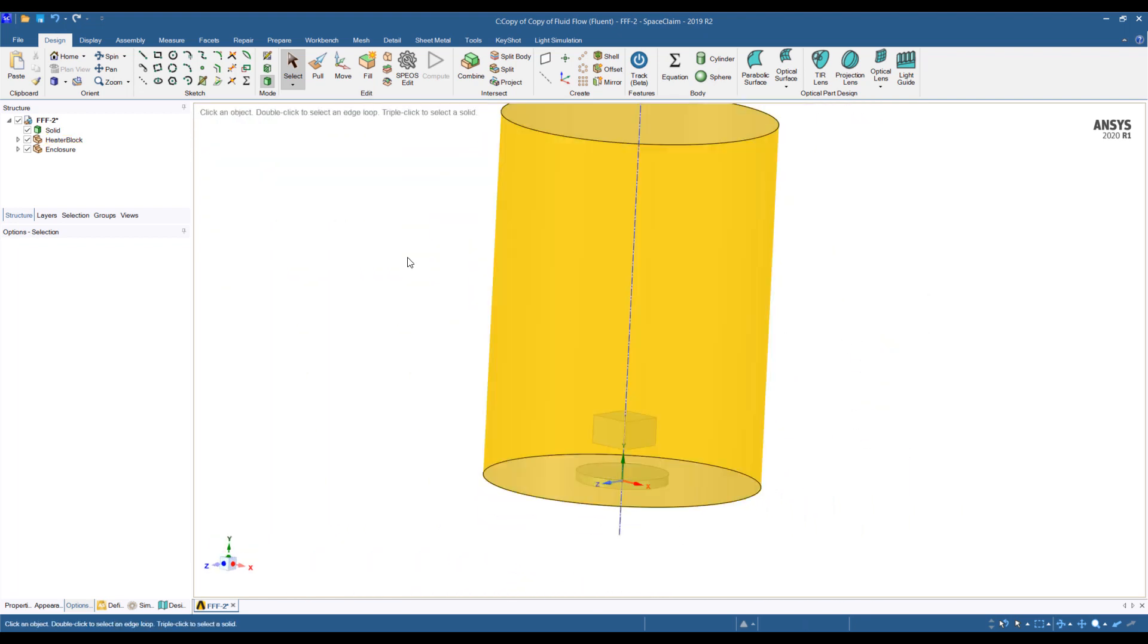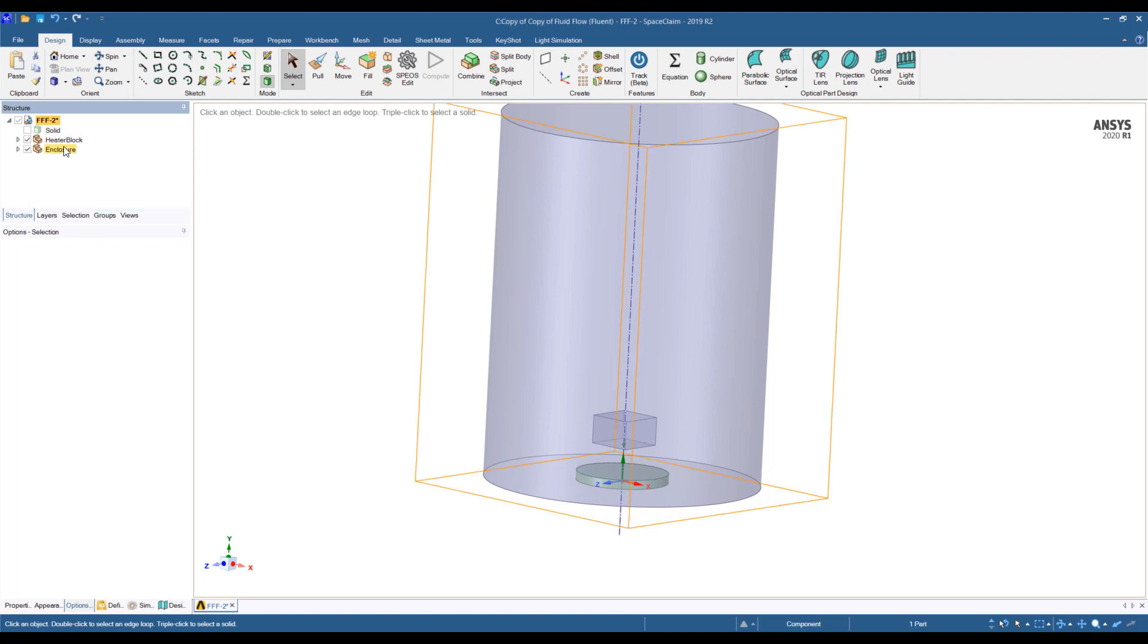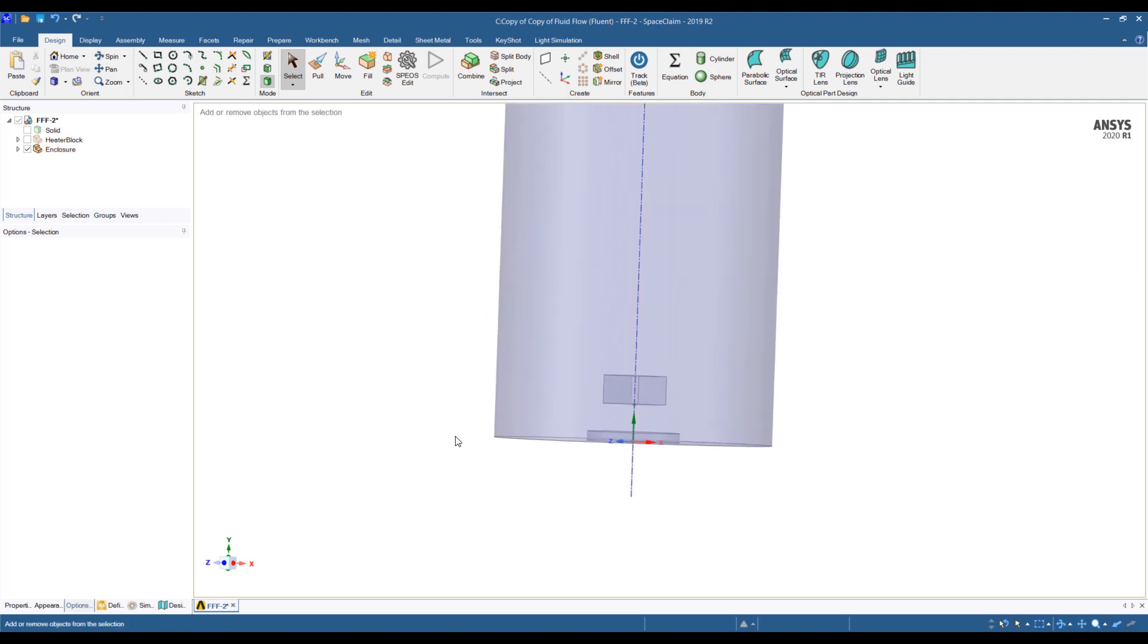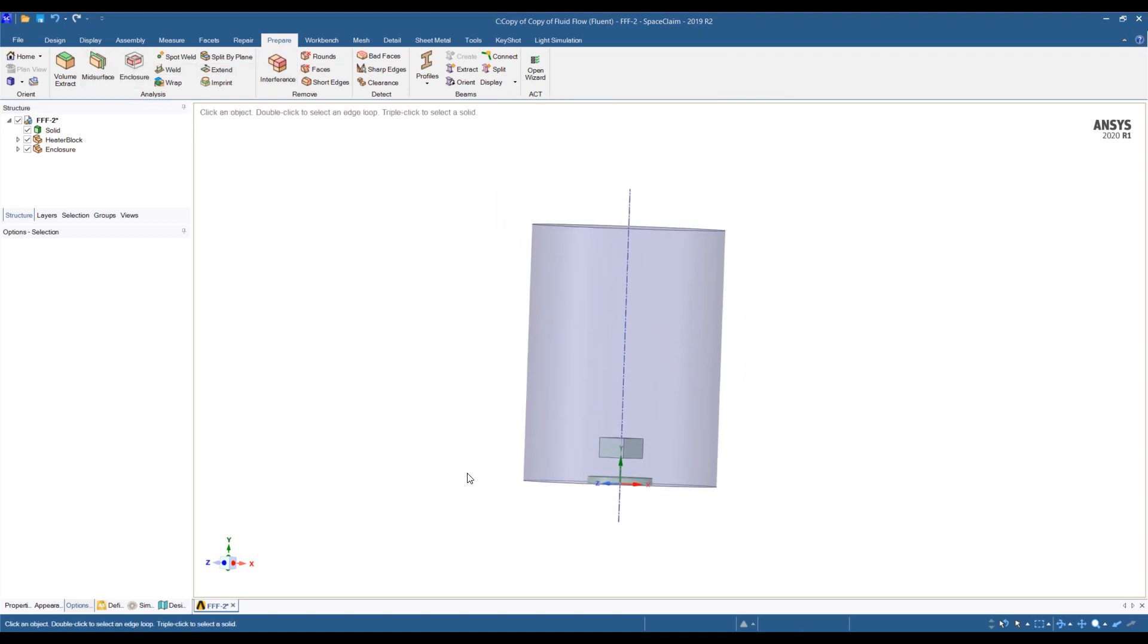So now this is the model. You can see I have a few parts in here. I have a solid block, heater block, and the enclosure with all the solids cut out for it. So that's a nice feature in Ansys Space Claim here. When we prepare a geometry using the enclosure, it automatically cuts out everything that it encloses.